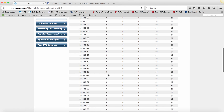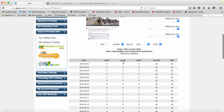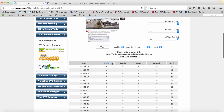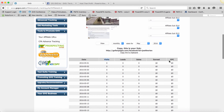So here it is loaded, guys. You'll see we've got two visits. I didn't opt in, but you're going to be able to track your visits, your leads, your sales, your earnings, and EPC. What's EPC? That's earnings per click. So if you get 1,000 clicks and you make $500, your EPC or earnings per click is $0.50. So it's a very powerful, very simple system.